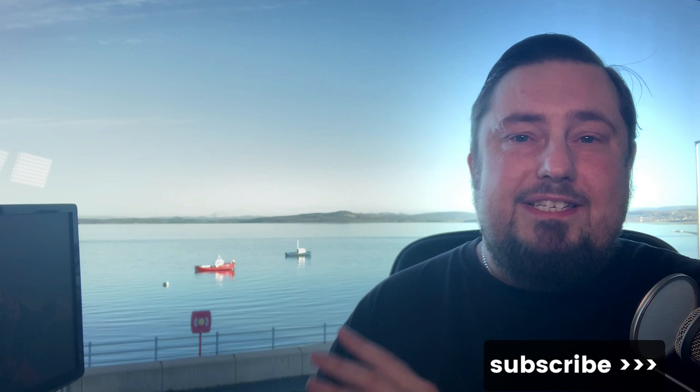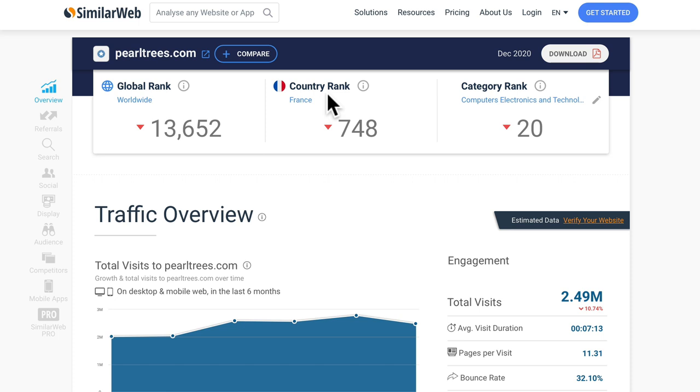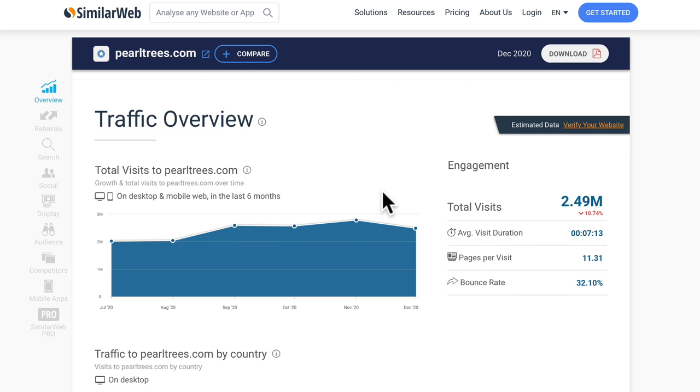Let's go take a look at these powerful traffic sources. According to SimilarWeb, the first traffic source has a global rank of 13,000, country rank in France of 700. The traffic overview, well, it consistently gets over 2 million visitors a month. And we can see that it is in slight decline over the last month.